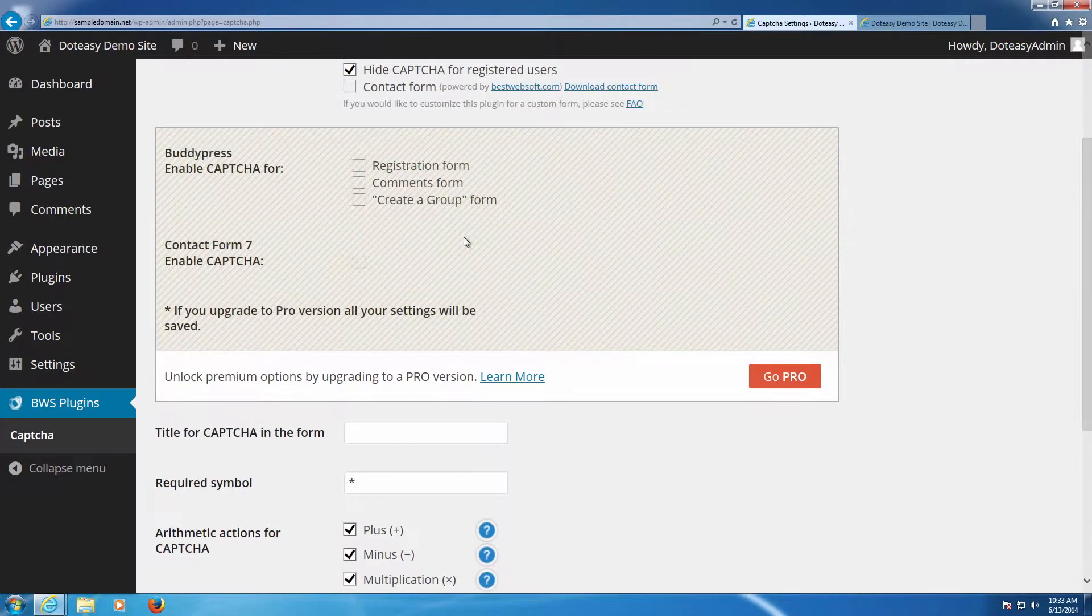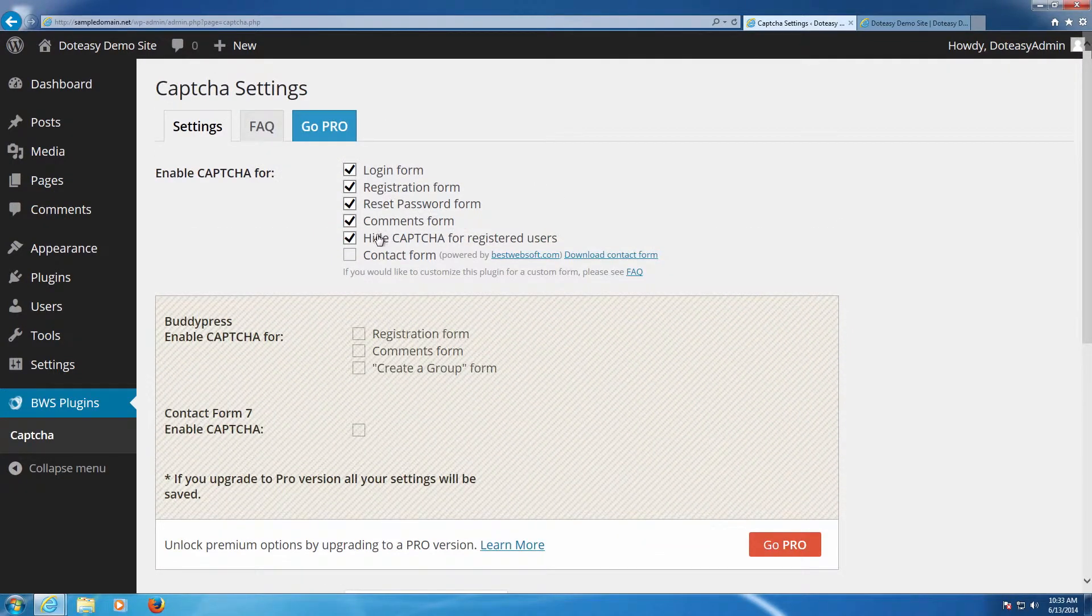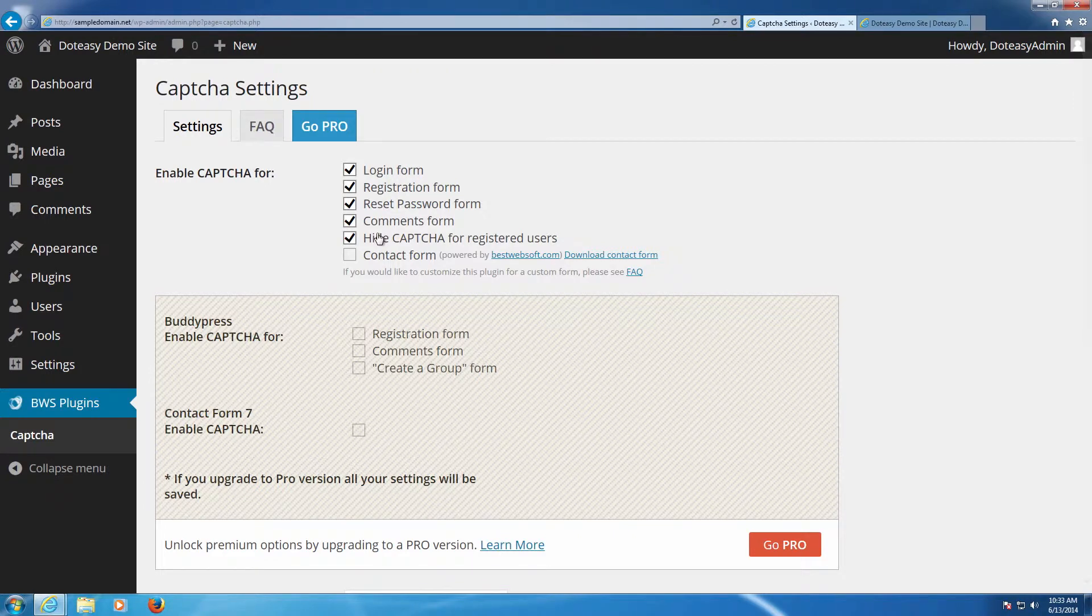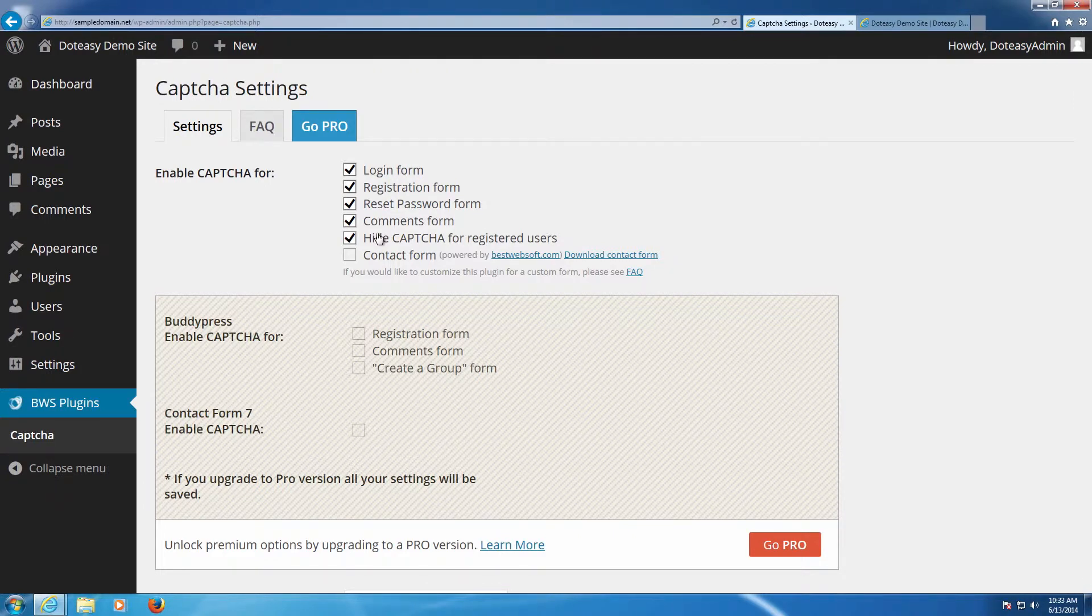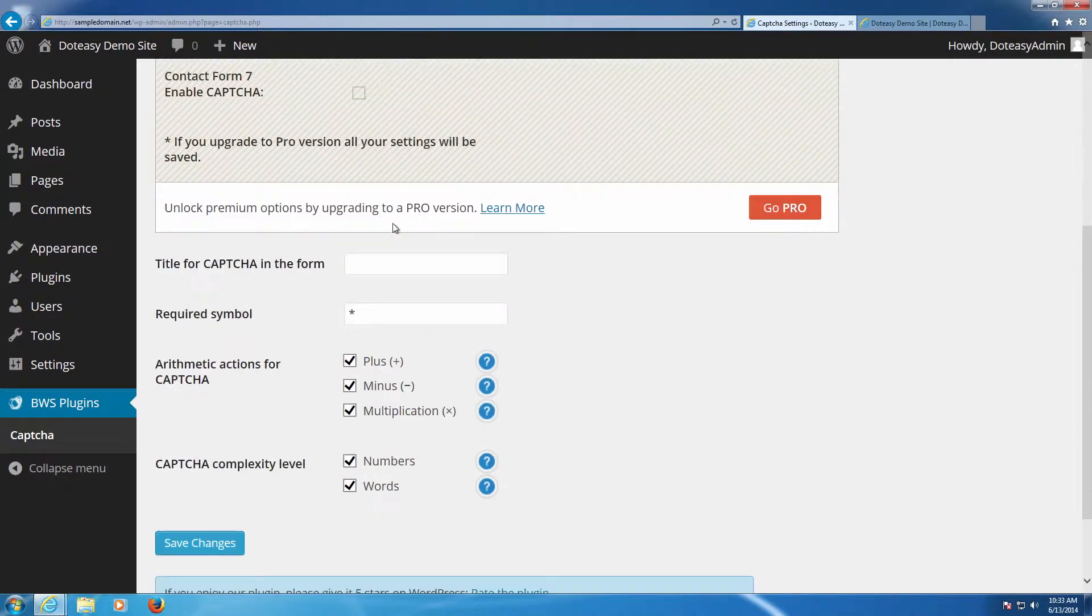So comments as well, and then you can also have the option of hiding CAPTCHA from registered users. This means when someone's logged into the account they don't need to worry about CAPTCHA anymore because you know they're an authorized person, and you can go after them other ways because you do have their account information so you can always suspend them if you need to.